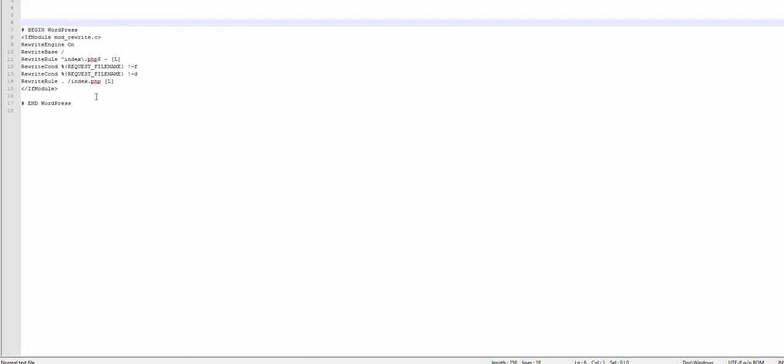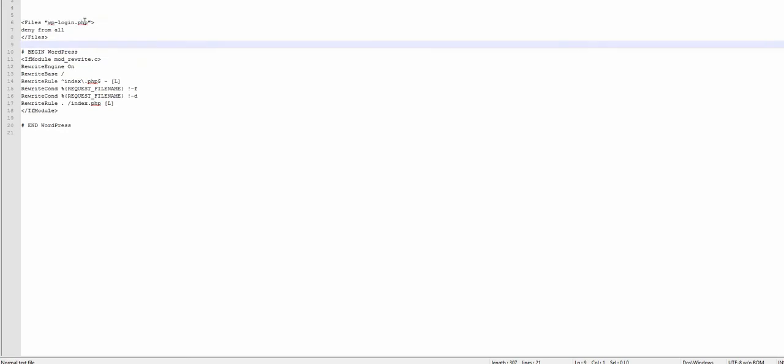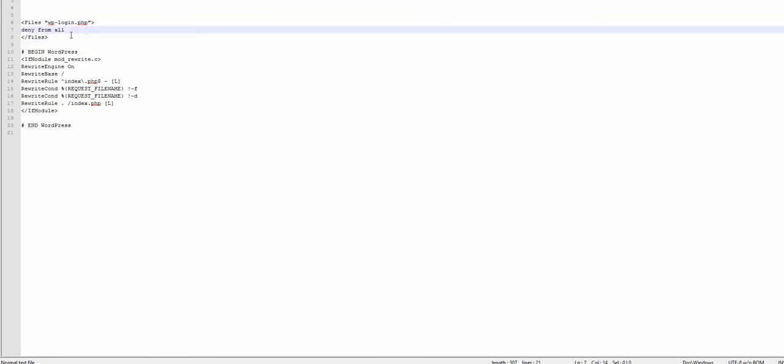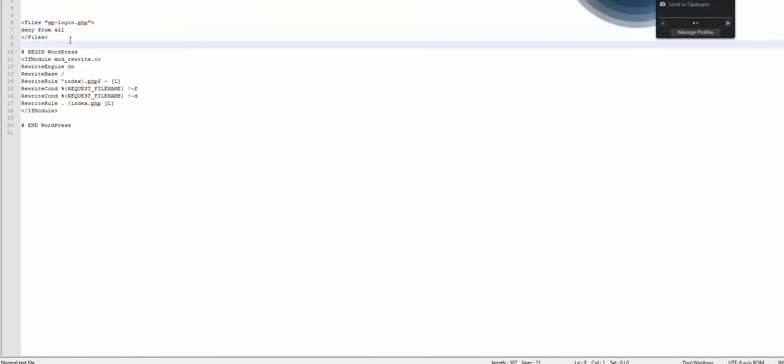Unfortunately I cannot put this code into the YouTube video annotations because YouTube will strip this code, but there's nothing difficult here. You can just type: files WP-login.php, deny from all.